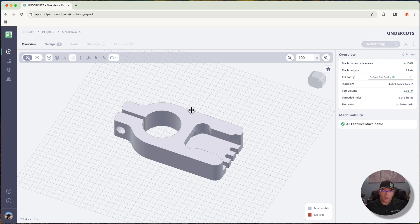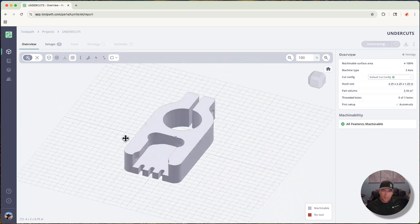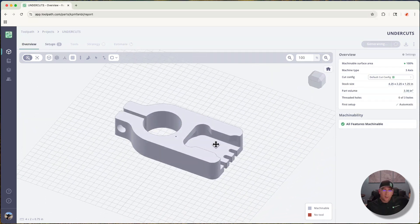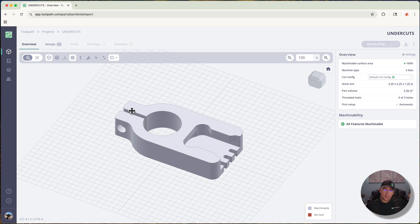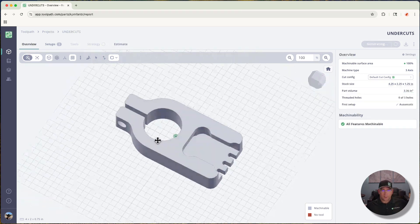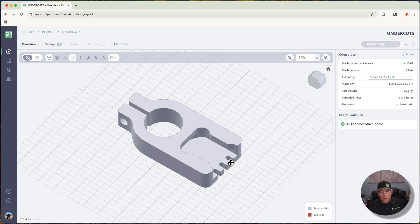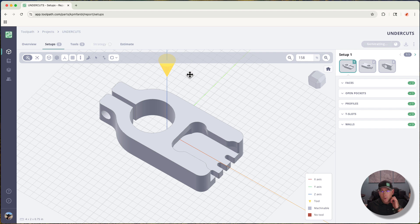One of those features is the undercuts. There's actually two different examples of undercuts I've put on this part, and the other example is this slot for the split clamp. A nuance of the slot will be these little slots coming in on the side of the part.